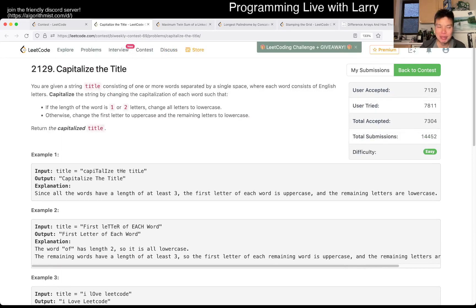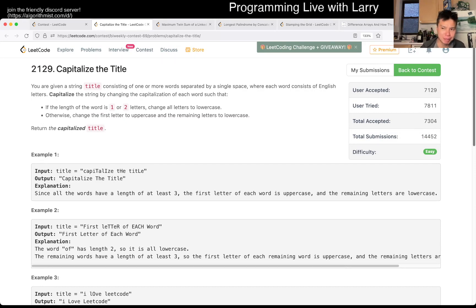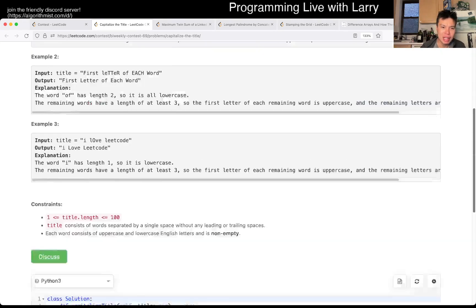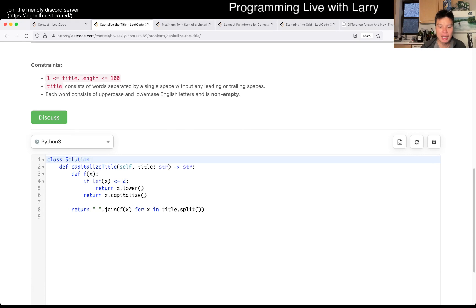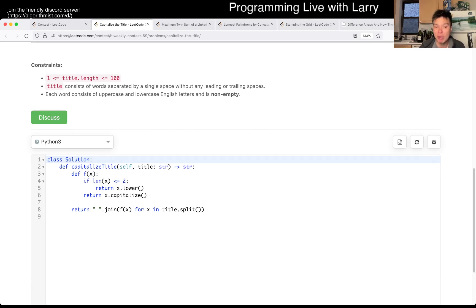So this one is actually pretty straightforward, but I did get a wrong answer about it, disclaimer. Yeah, there's nothing really that tricky about it, but I did get a wrong answer because I just didn't read the problem.